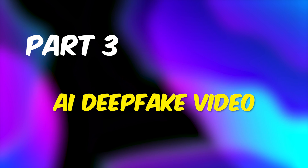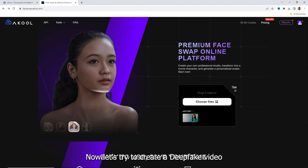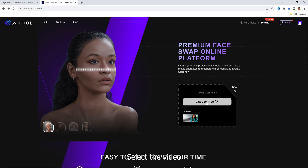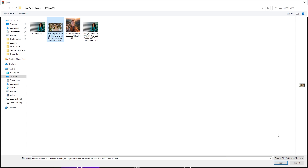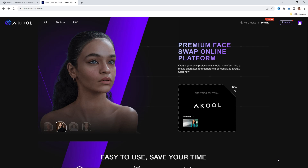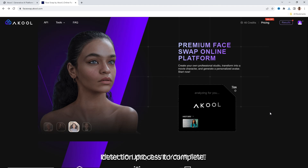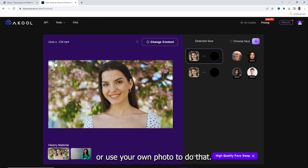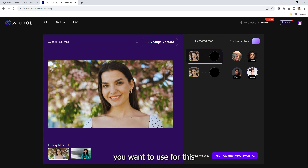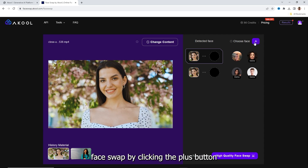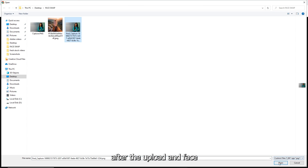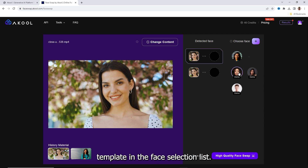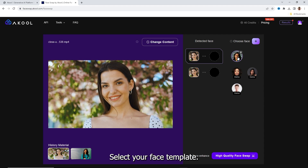Part 3: AI Deepfake Video. Now let's try to create a deepfake video from the A Cool AI dashboard. Click the Choose Files button and select the video you want to use in this deepfake process. Wait for the upload and face detection process to complete. You can use a pre-made face template or use your own photo. Upload your photo or face image by clicking the plus button and selecting your photo. After the upload and face detection process finishes, you can find your new face template in the face selection list. Select your face template.